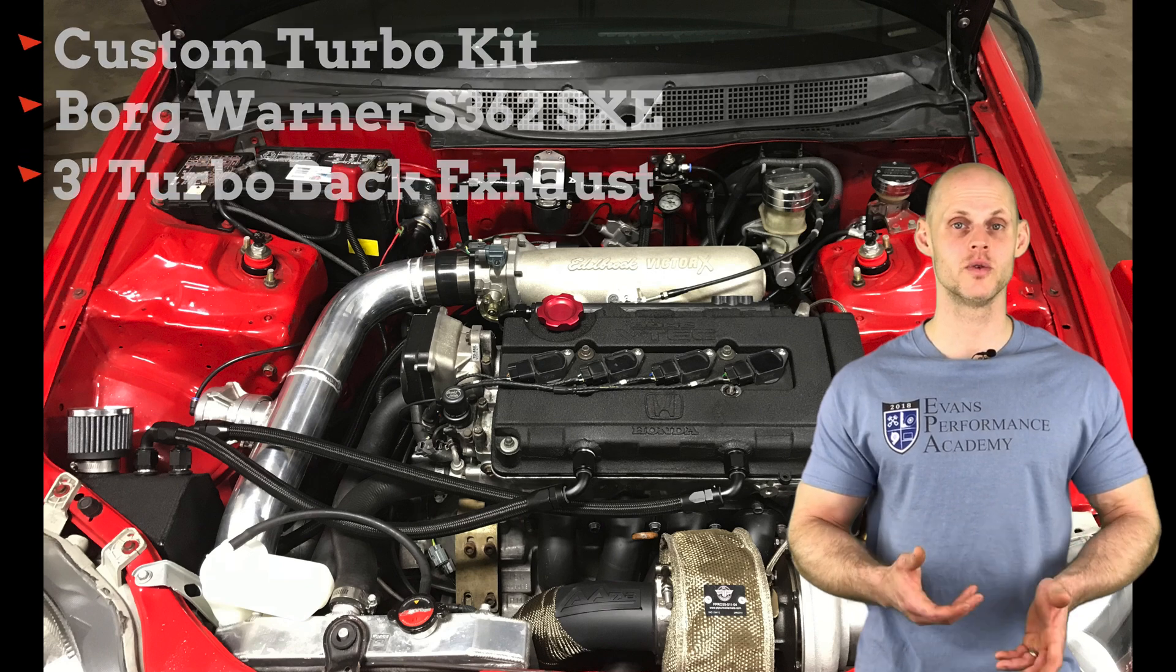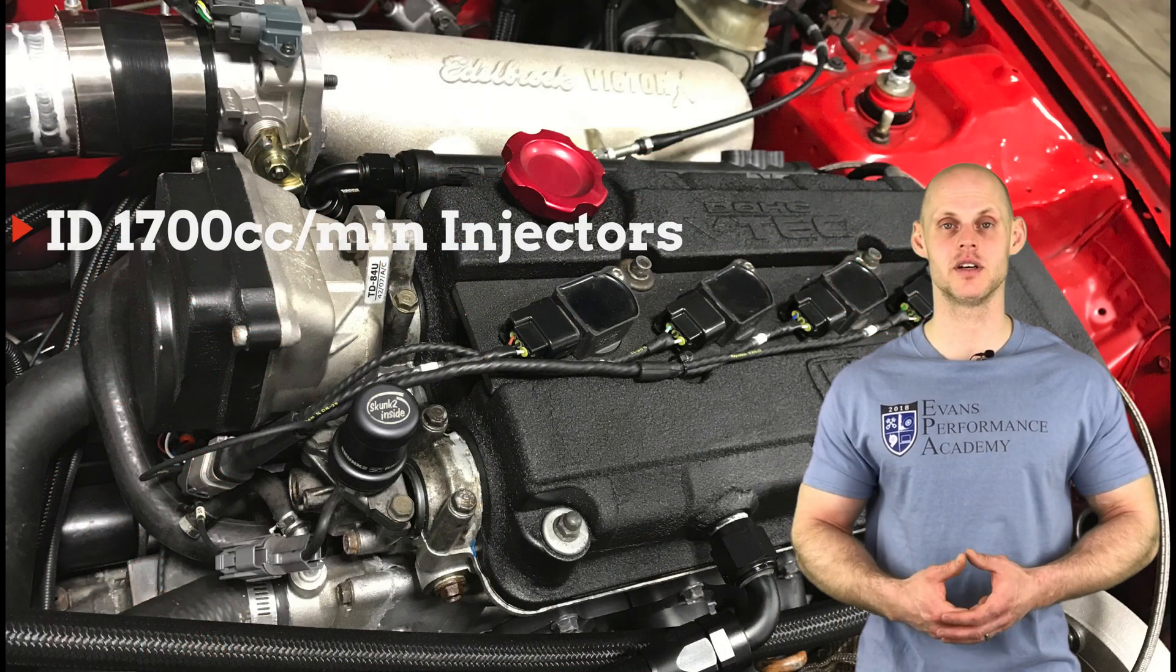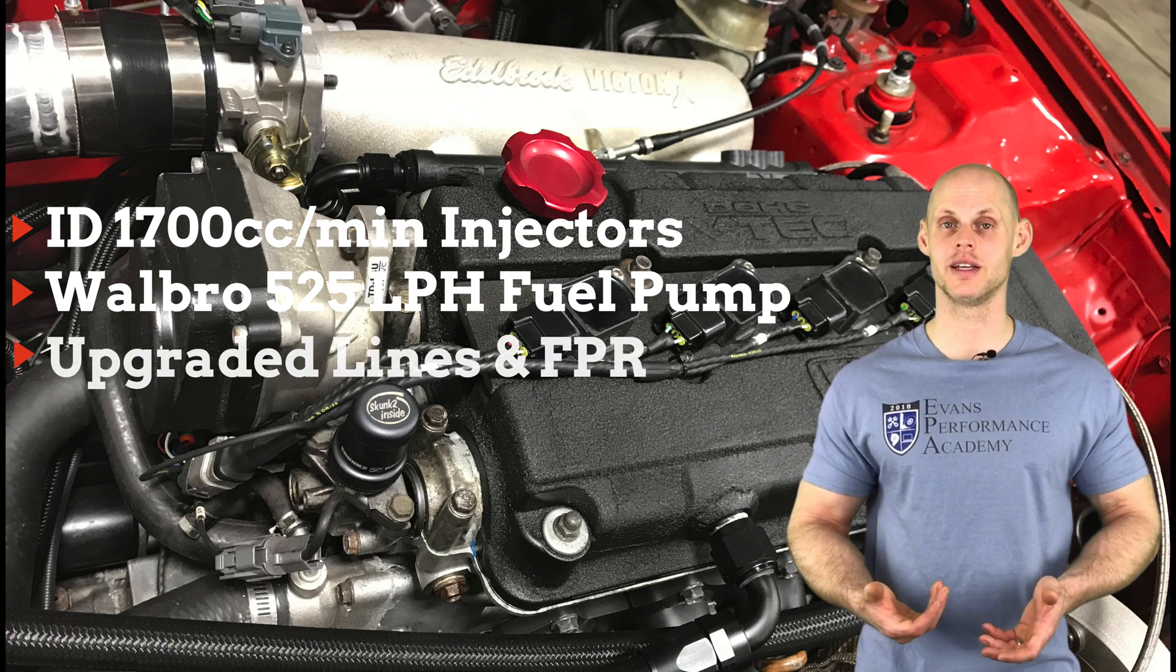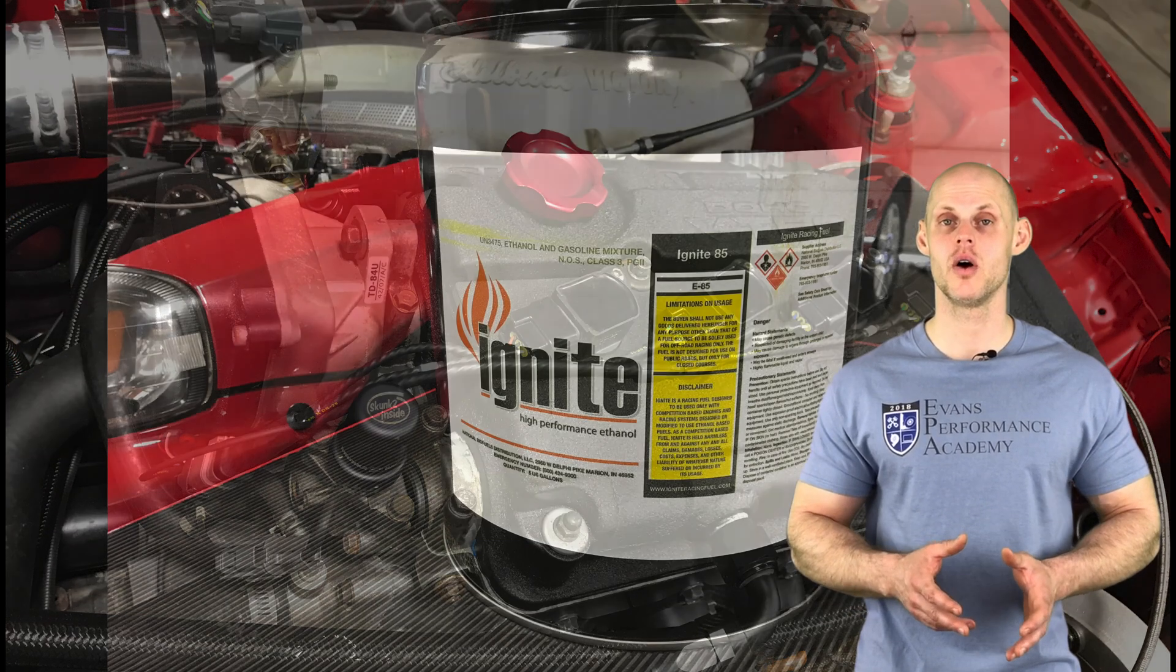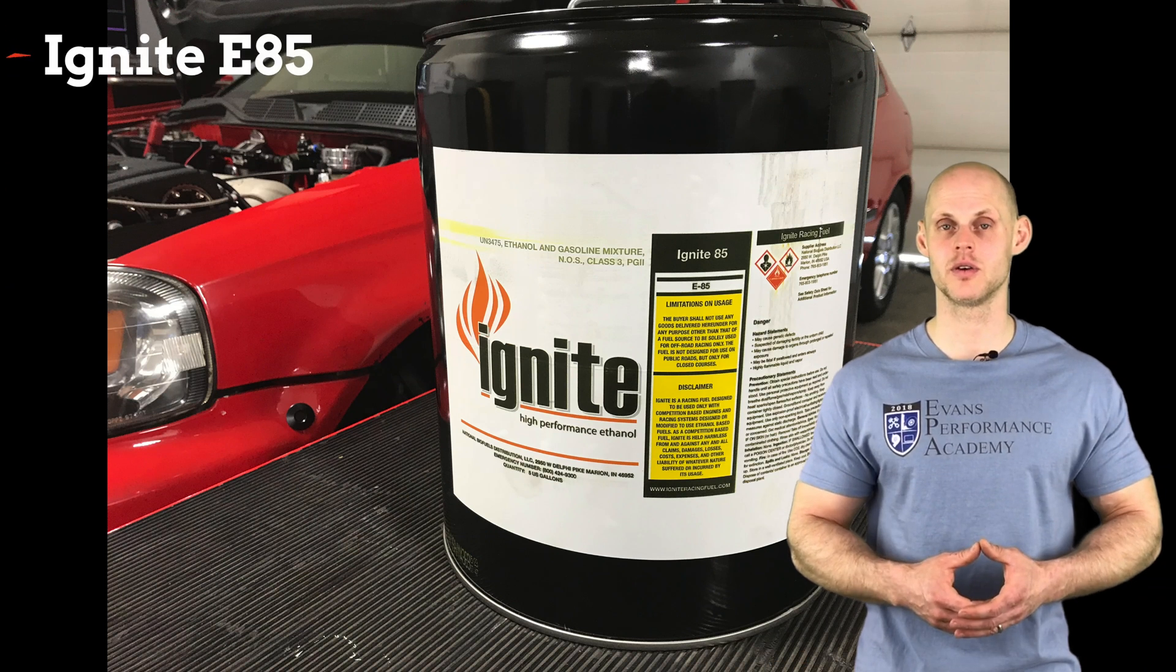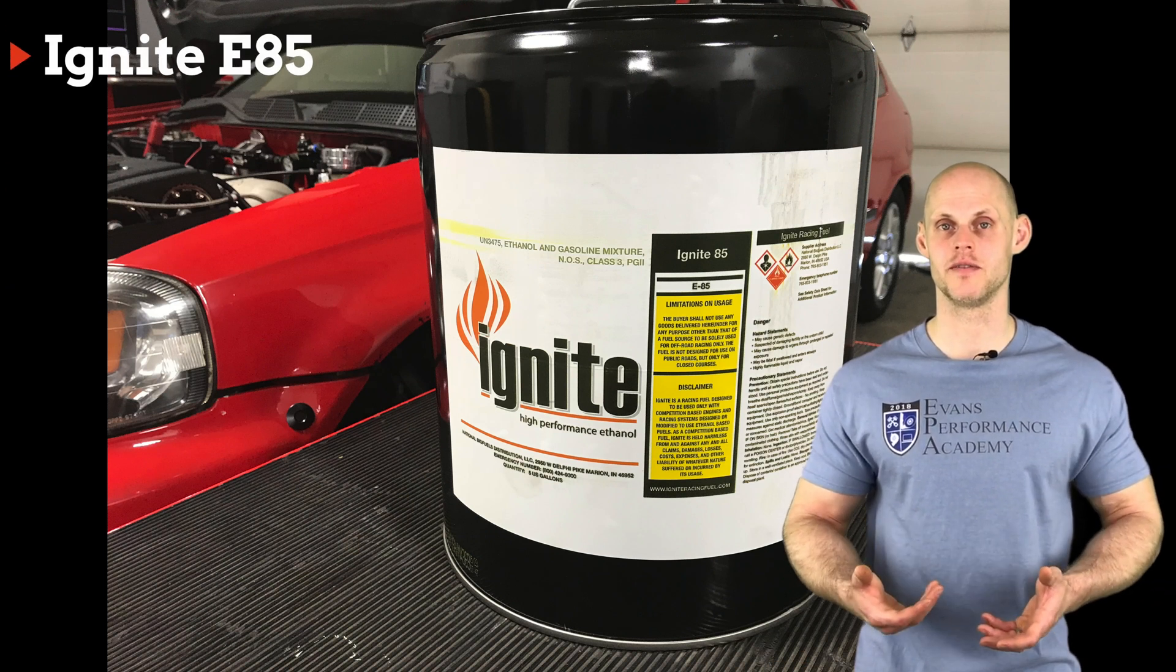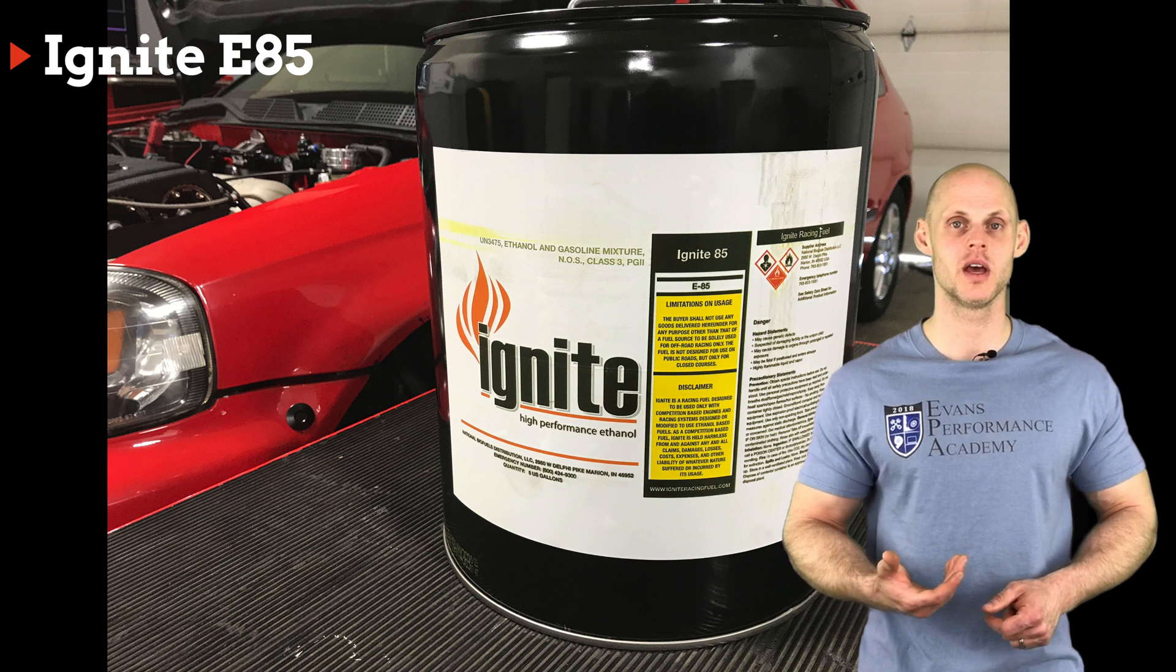On the fuel side of things, it has ID 1700s and a Walbro 525 liter per hour fuel pump, upgraded lines and fuel pressure regulator. Now we're going to be doing our tuning on Ignite E85, which is a race blended E85 that's going to be a little bit more consistent than we find at the pump.